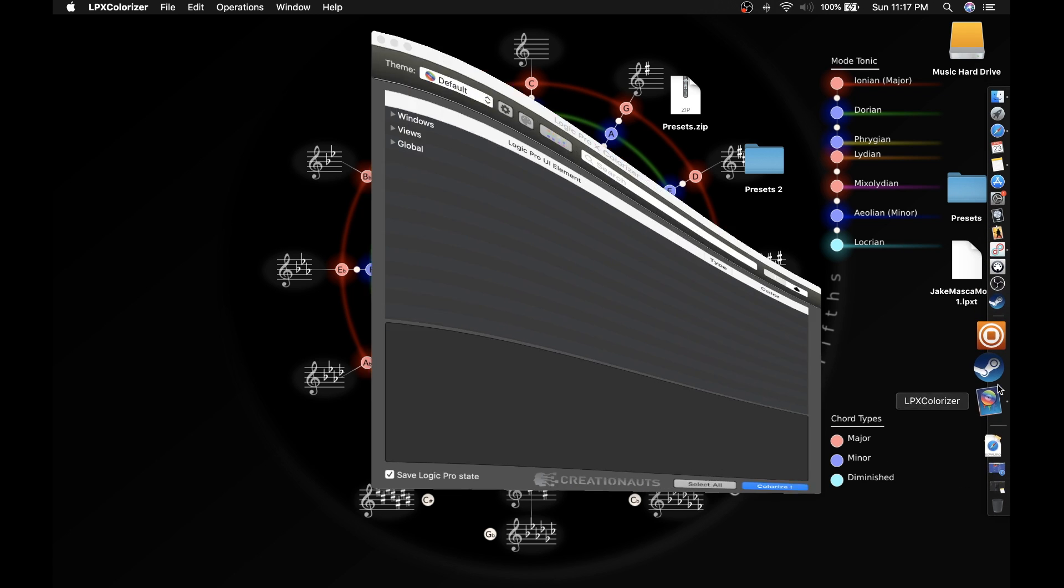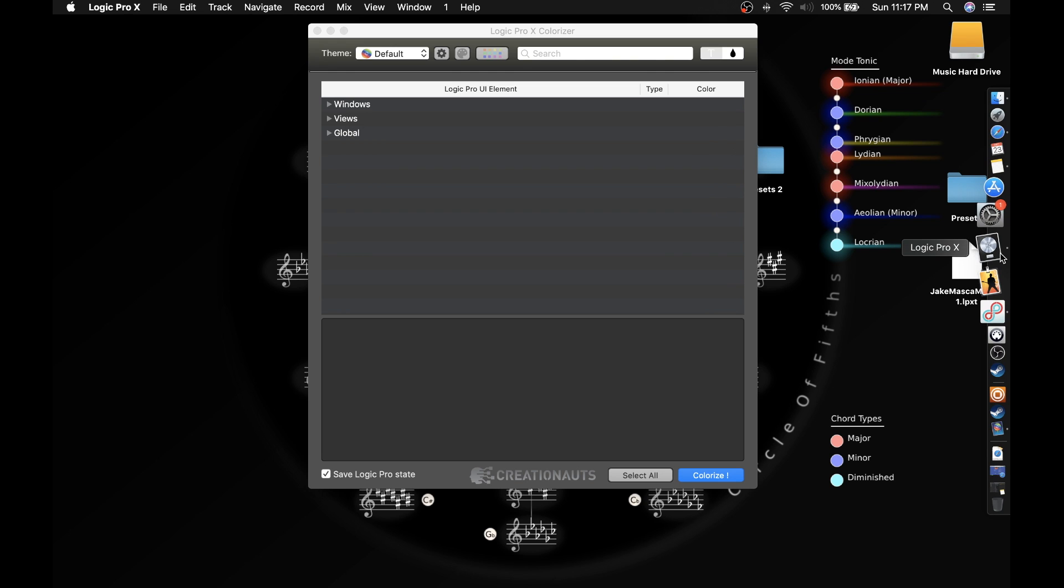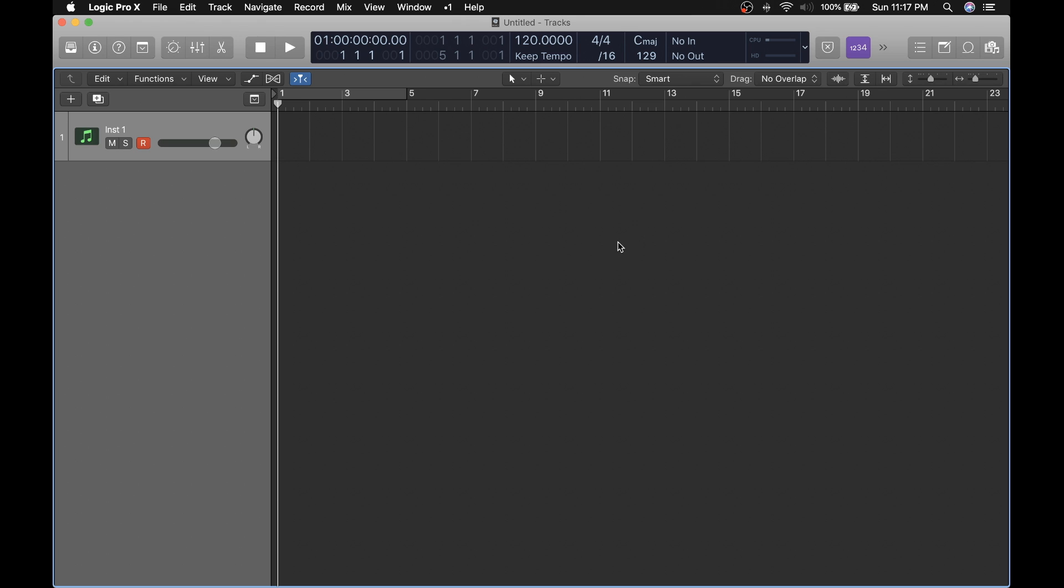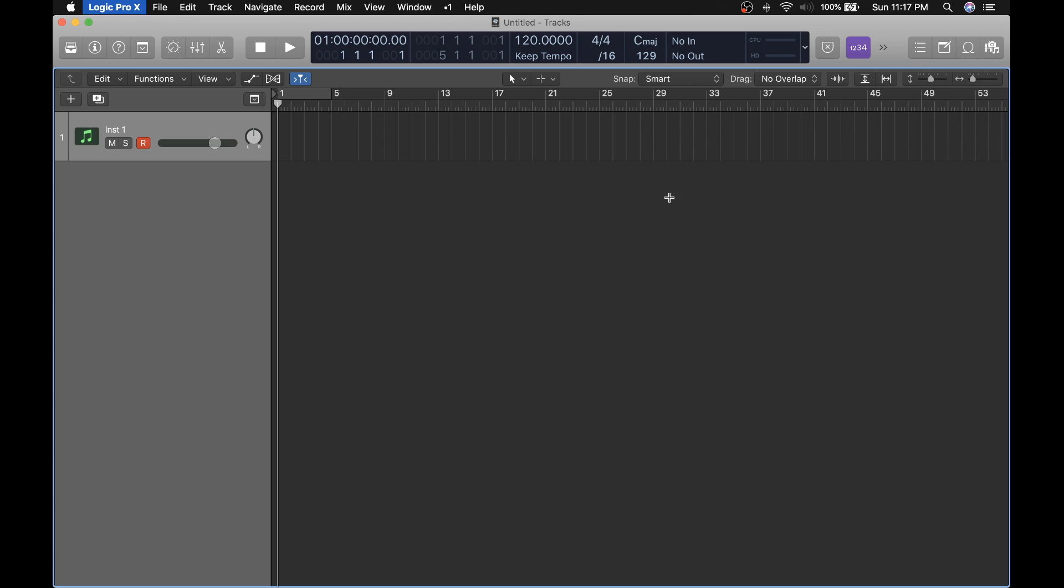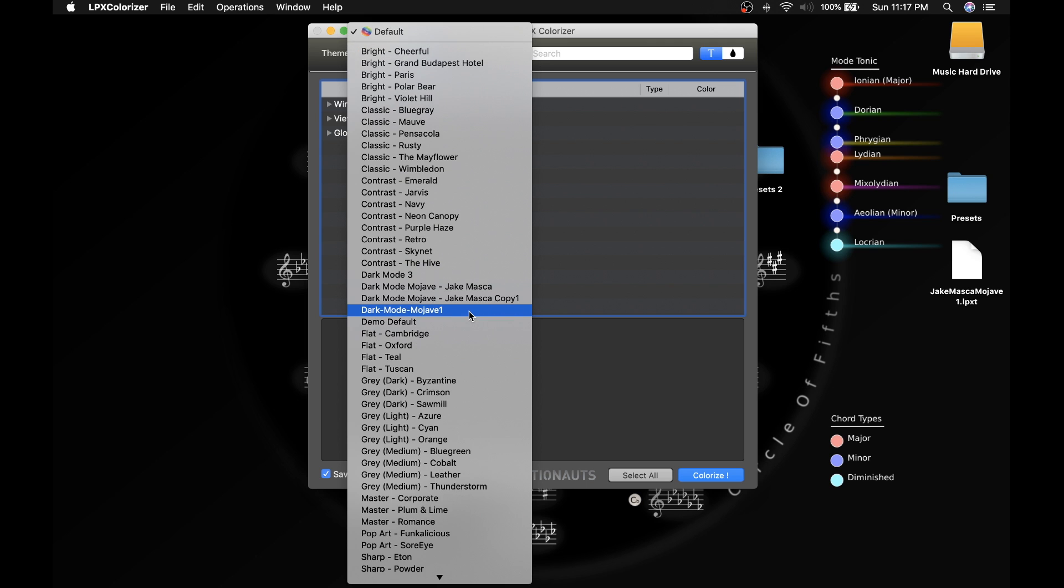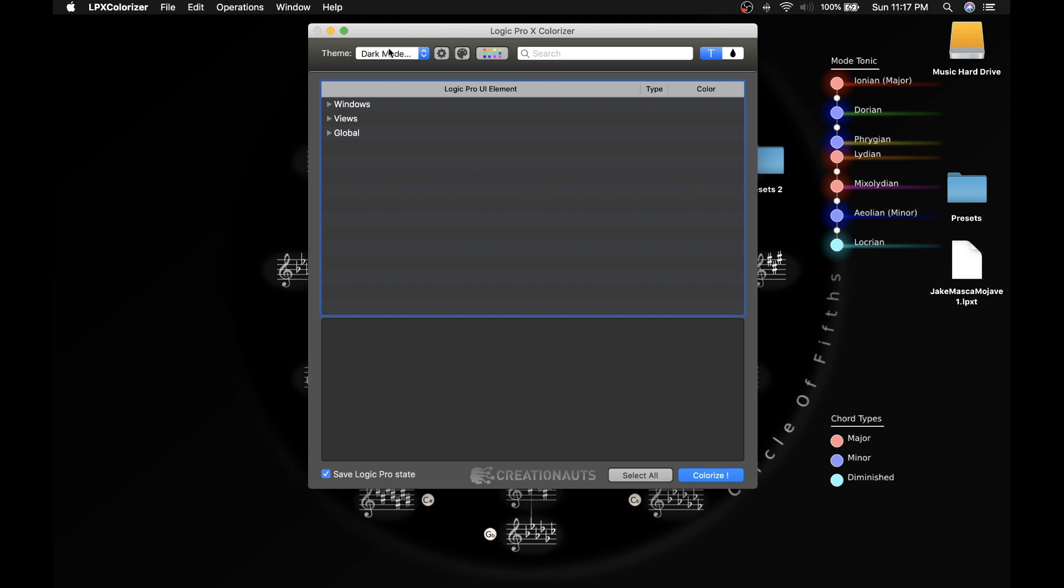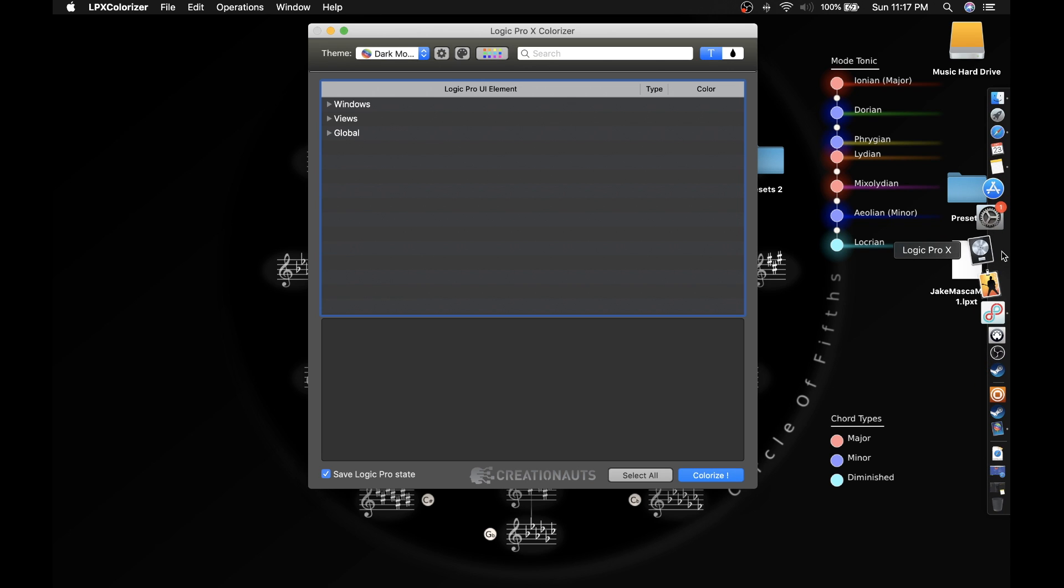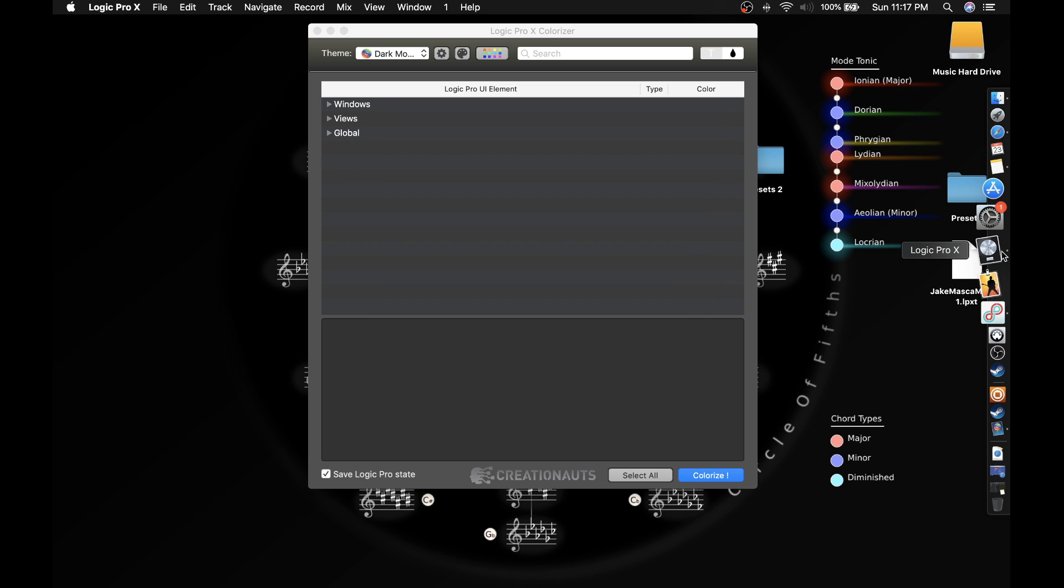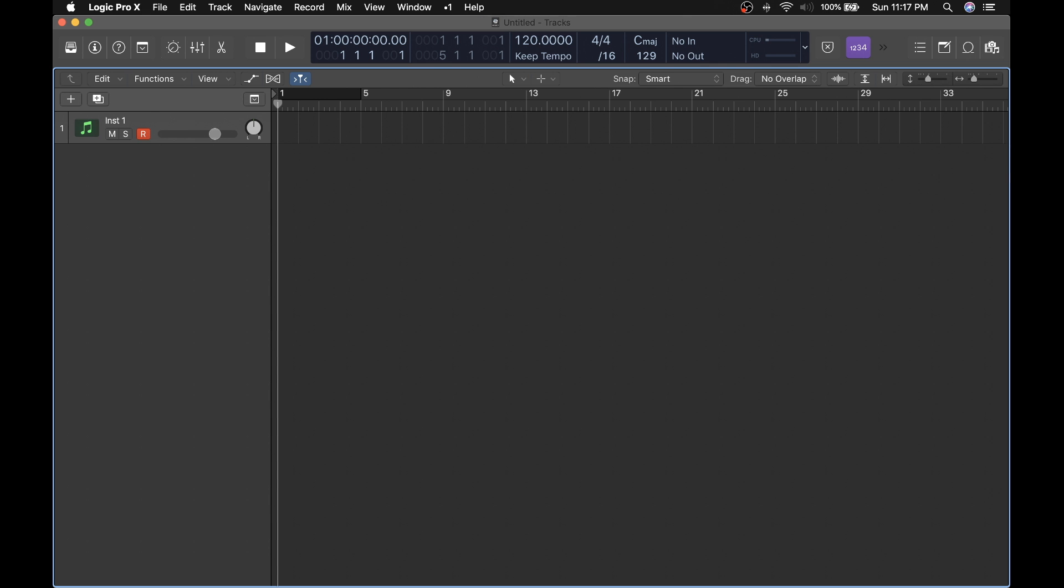So what you saw earlier, let's open it up again. This is the default Logic Pro X interface and I like it quite a bit, but I wanted it to be a bit darker. So I edited the dark mode that comes with this app and I made my own skin called Dark Mode Mojave Jake Mosca. Once I click it, I click colorize on the bottom right, and you'll see when I open up Logic Pro X you now have a new skin.